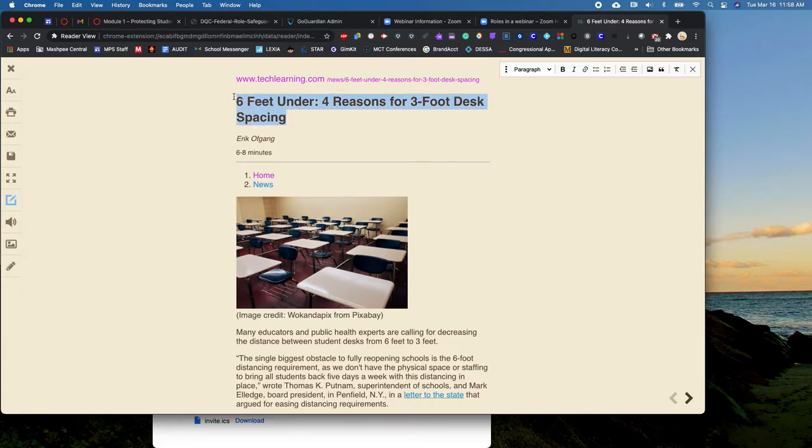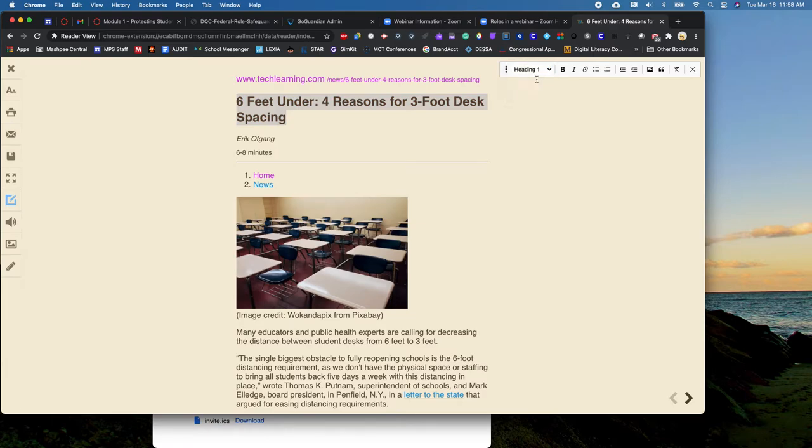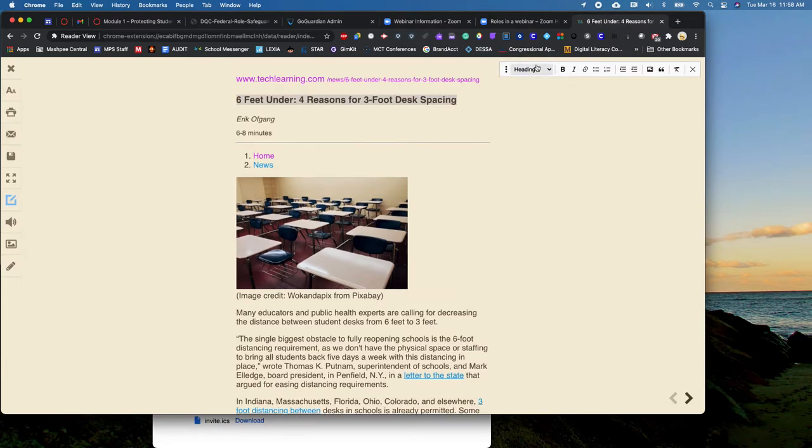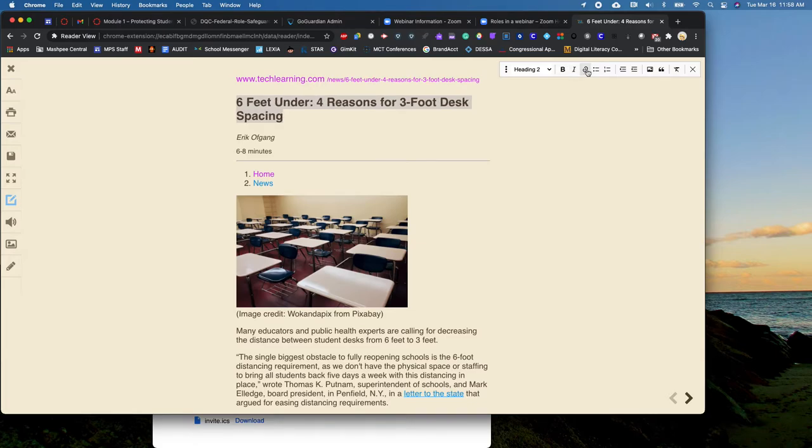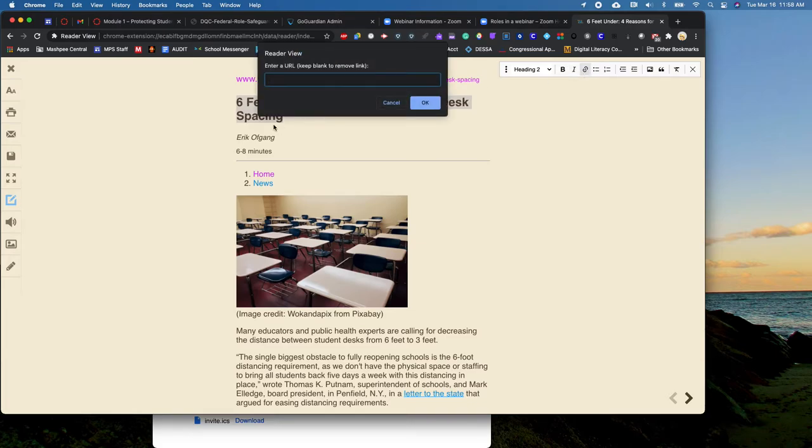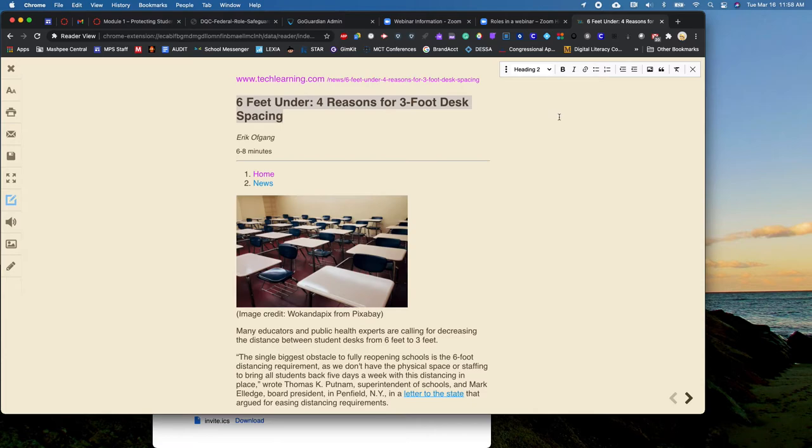So you can highlight text within the Reader View and you can change it to different formatting sizes, whether it's different types of headings or paragraph. You can bold it or unbold it, italicize it, you can link it to something if you have a URL you want it to go to. You can create bullets, numbered lists, change the indent.